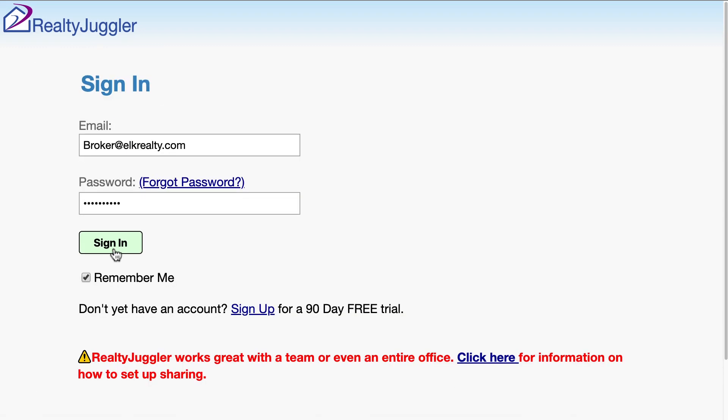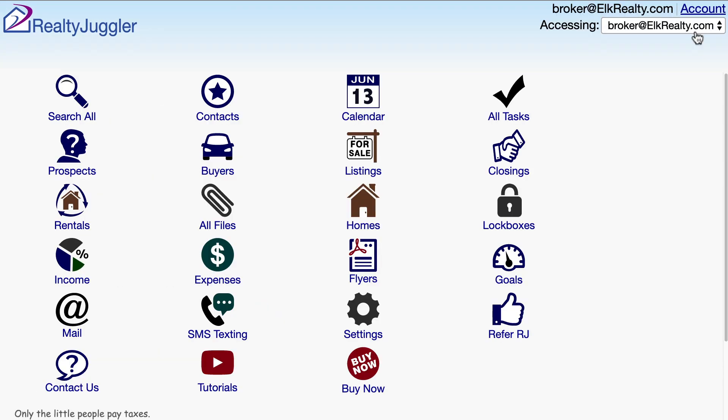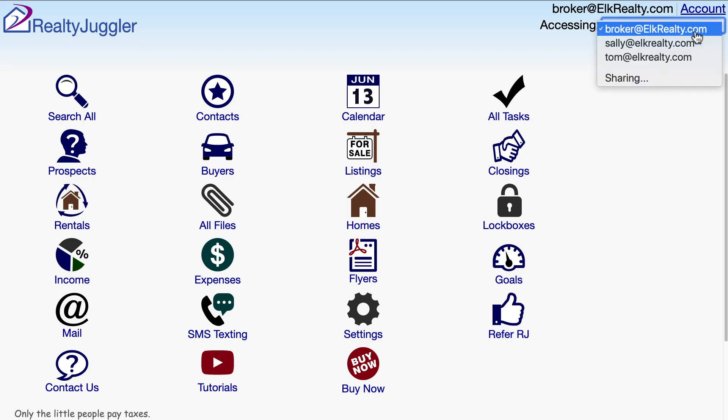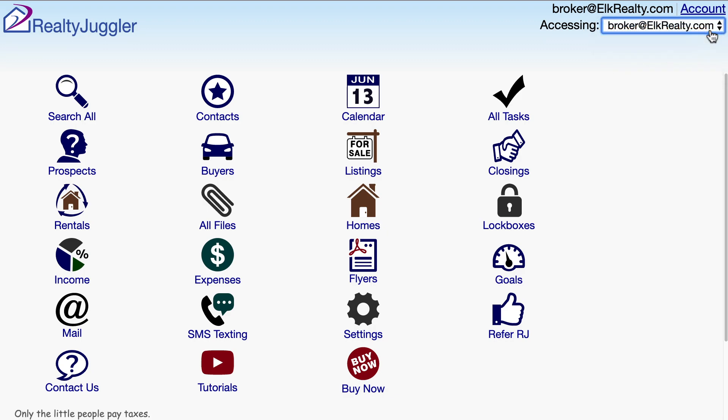Now, let's sign in as the broker. When the broker signs in, they can access their own account or either of the agent's accounts using the Accessing drop-down menu in the upper right corner of the screen. I'll choose the broker's account, broker at ElkRealty.com.